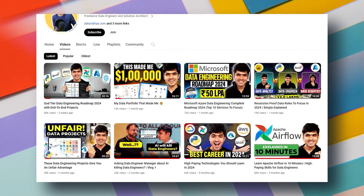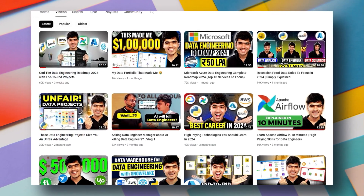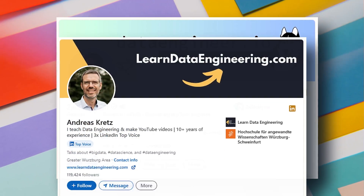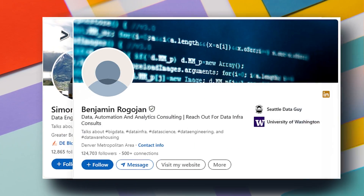To understand data engineering, you can read blogs on Medium or do a basic Google search and you will find a lot of resources. You can also check out my YouTube channel where you will find plenty of videos around this topic. You can also follow relevant people on LinkedIn to stay updated with the data engineering world. It is really important that you surround yourself with data engineering content. If you do that, you will start gaining clarity about what data engineering really is and the different factors attached to it.